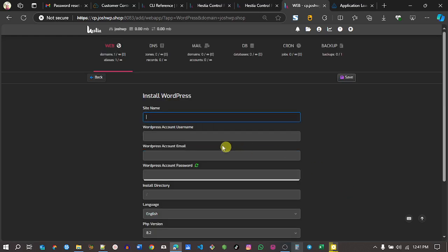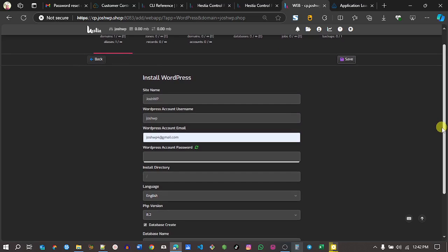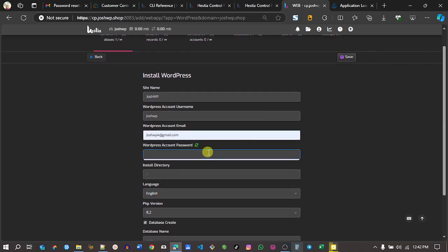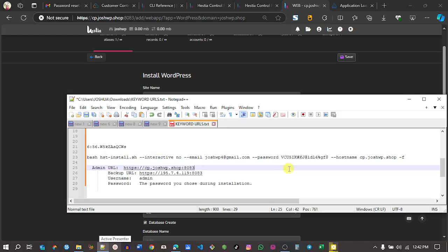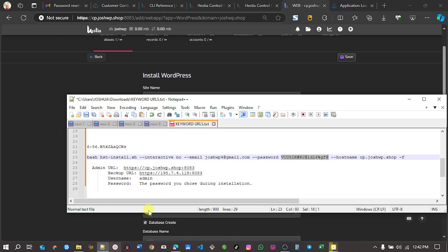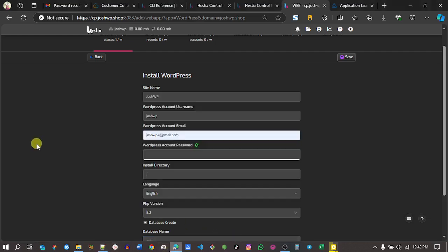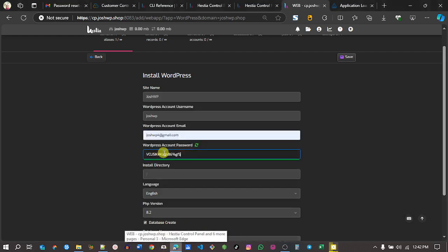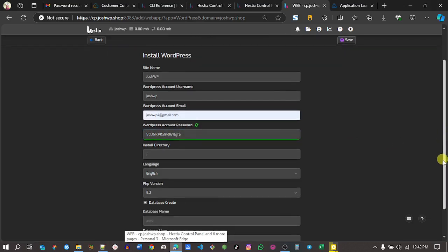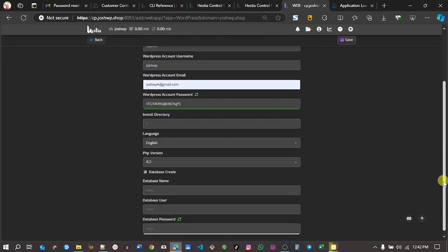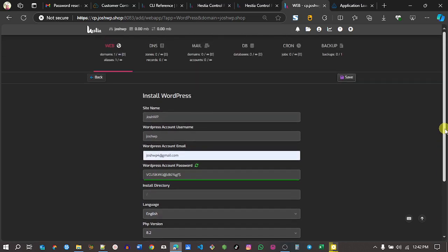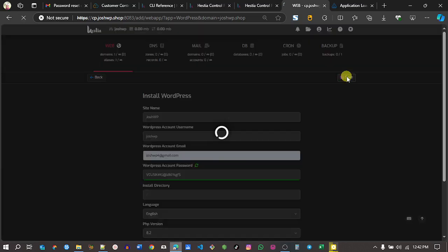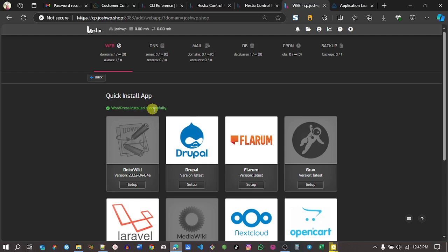As usual, enter your details. My website name will be JoshWP. Username JoshWP and then your email address. For the sake of convenience, I'll just use the same password to avoid forgetting the password. This is not recommended, but just for the sake of the video I'll be doing that. Then click on save to update the changes.